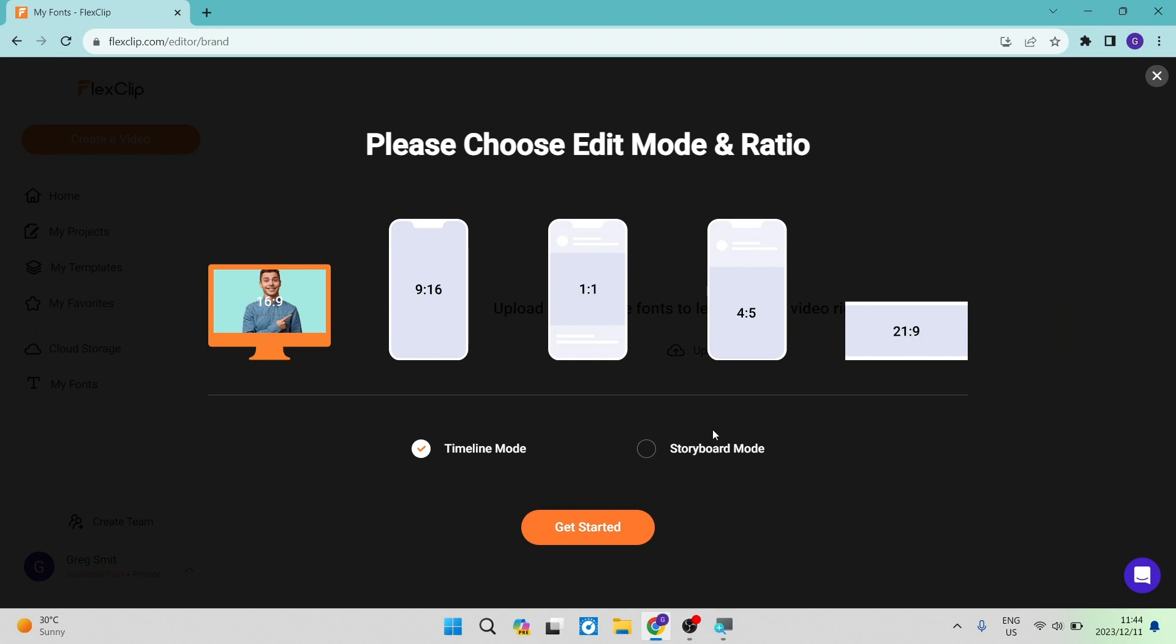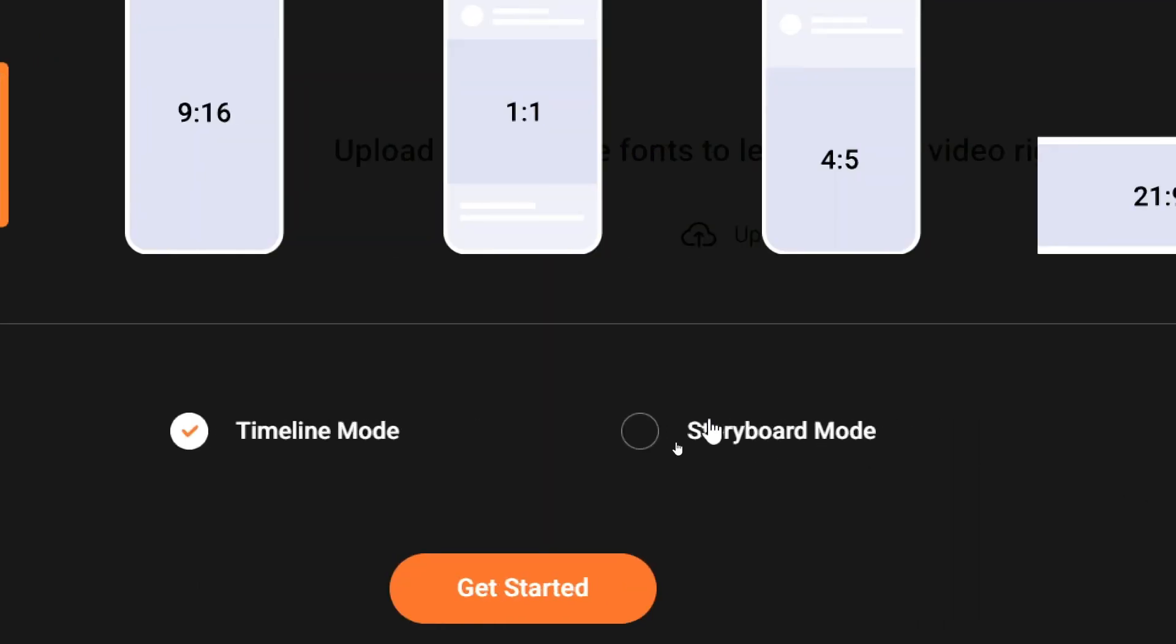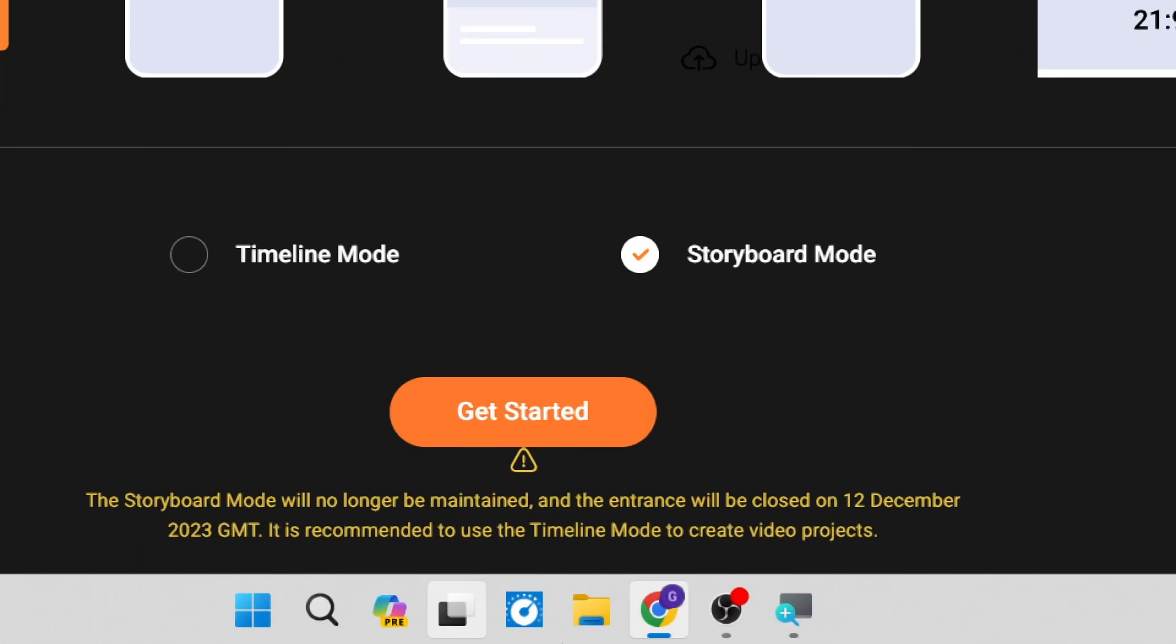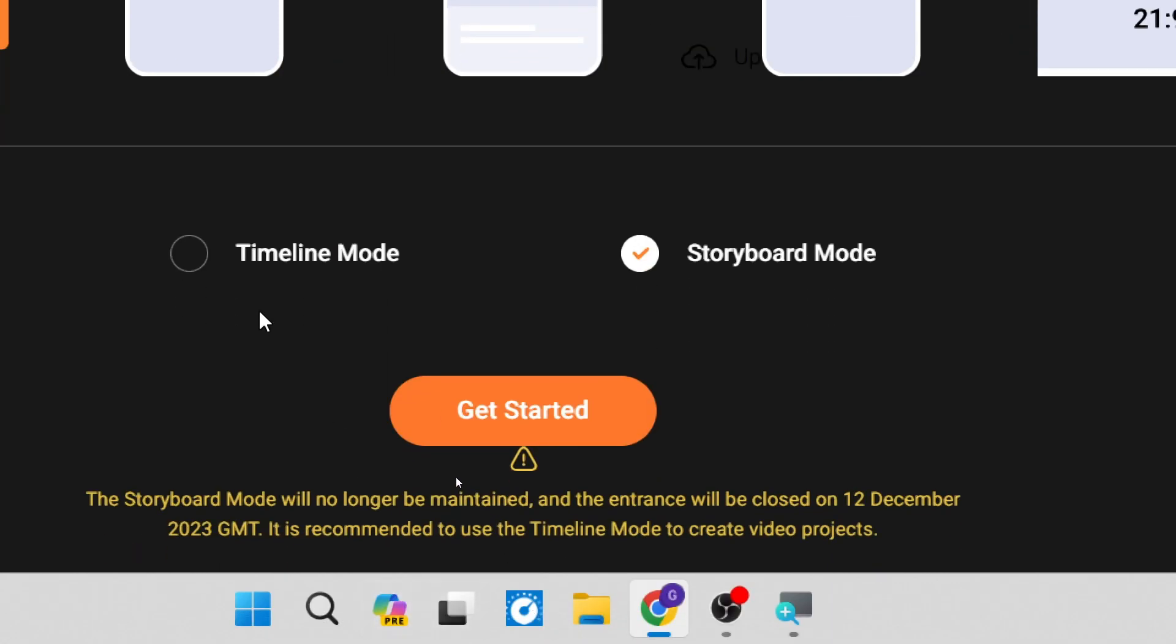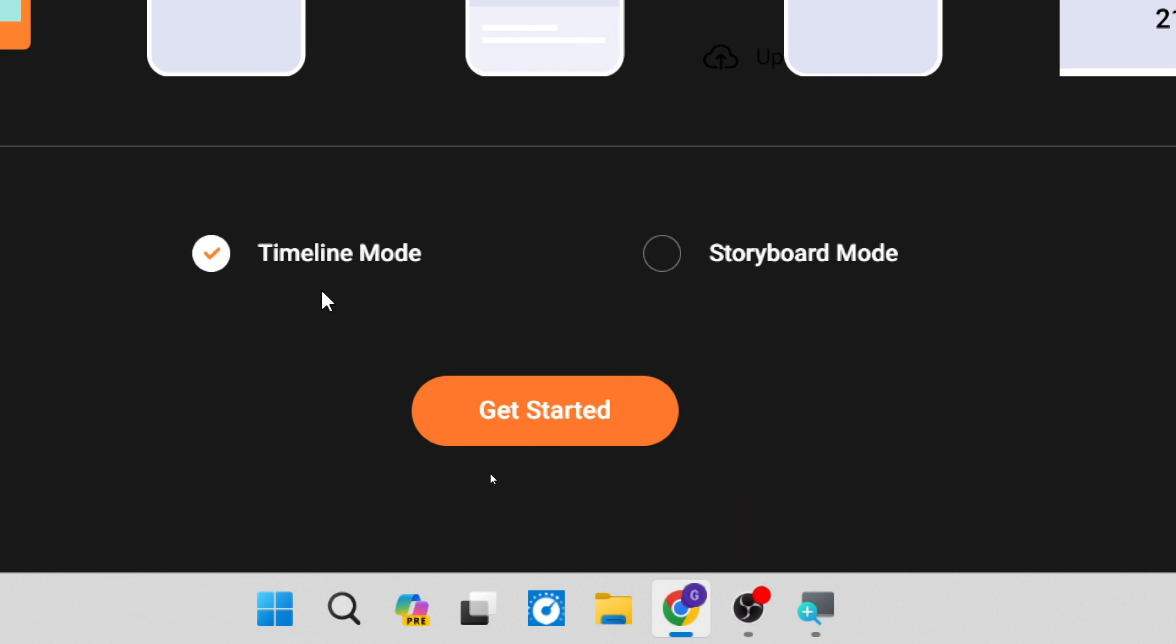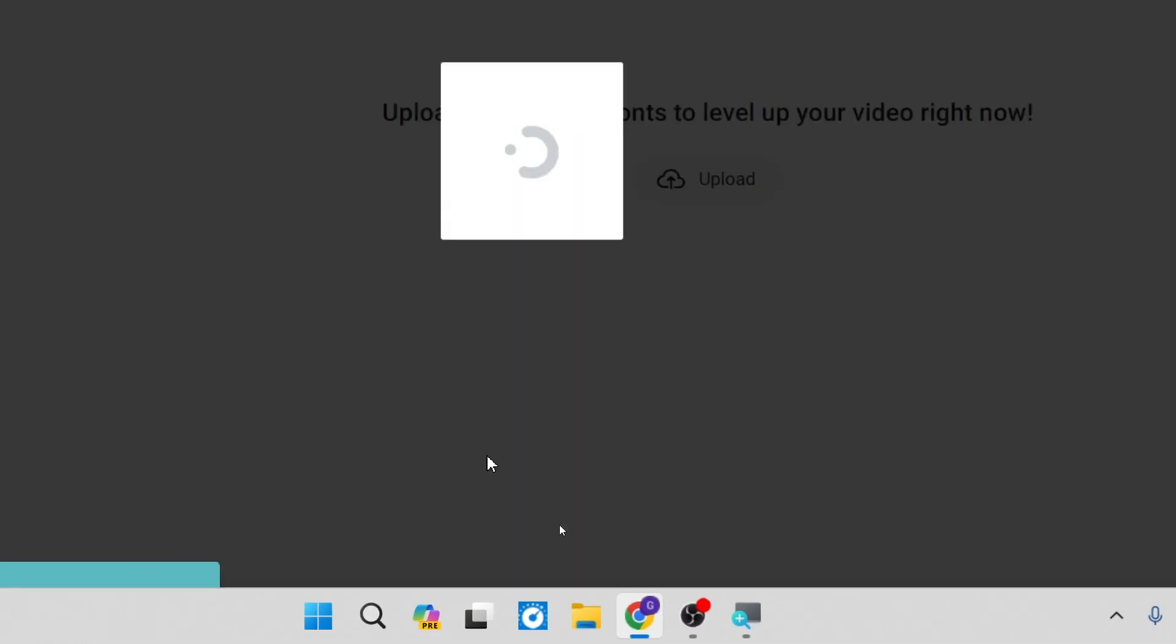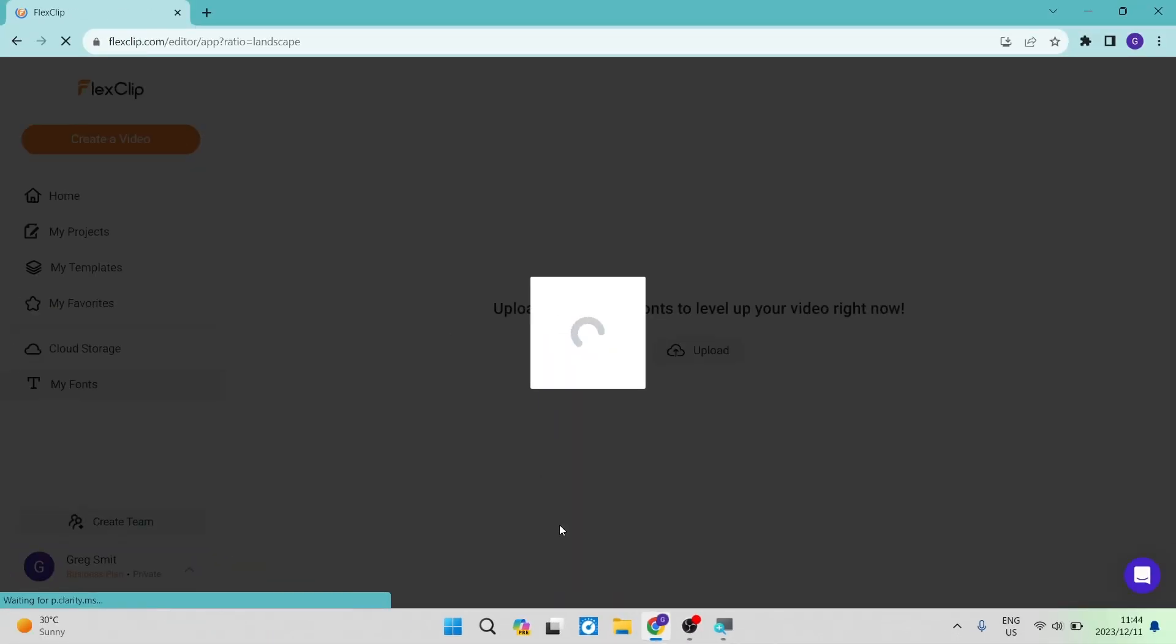You can see there is also a timeline mode and a storyboard mode. If you click on storyboard mode, it says it will no longer be maintained, and that is fine. We're going to tap on the timeline mode and tap get started.